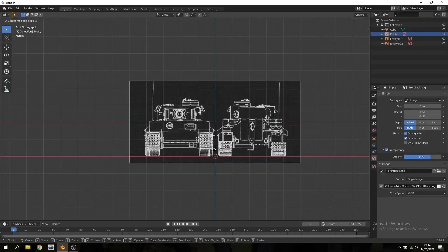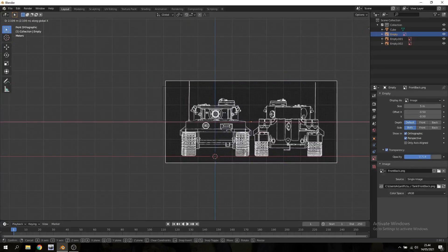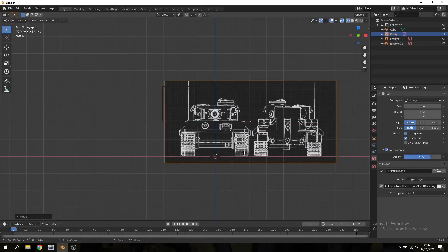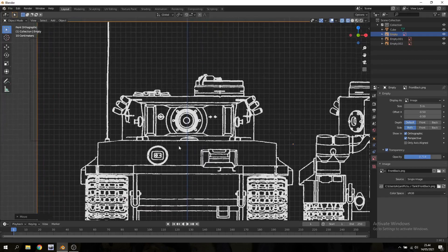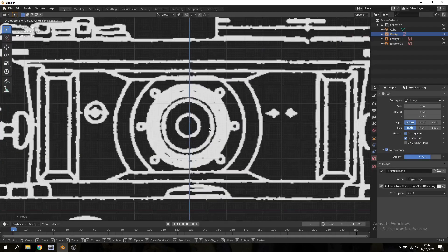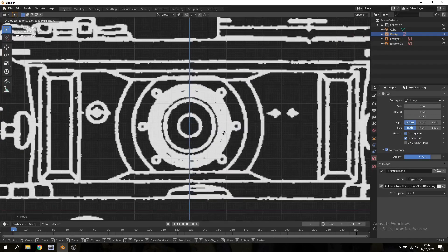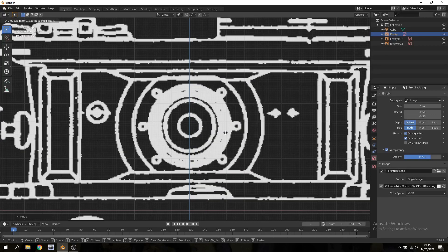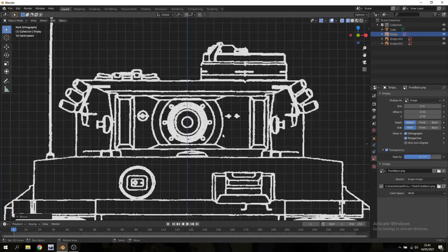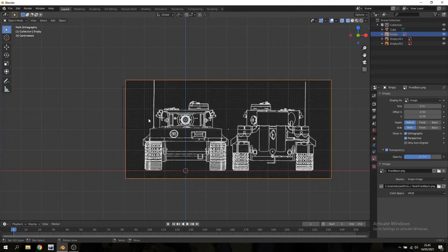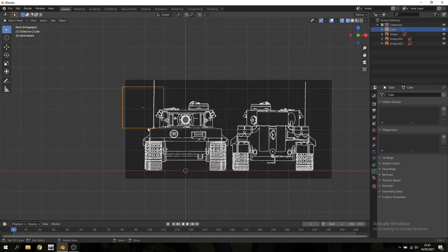And I'm also just quickly gonna correct my front image and make sure that the tank is sitting exactly in the middle because otherwise it's not gonna be perfectly aligned with some of the other references. And you're pretty much good to go now you can start working on your tank.